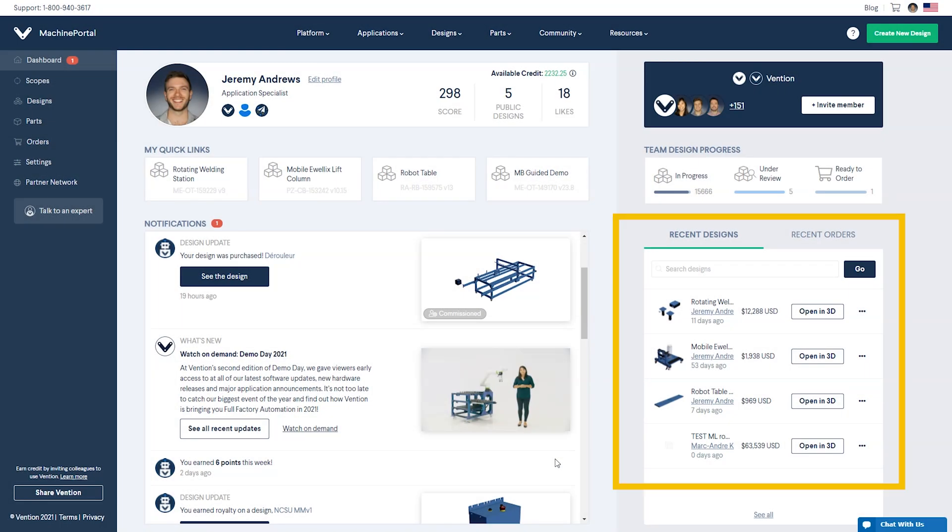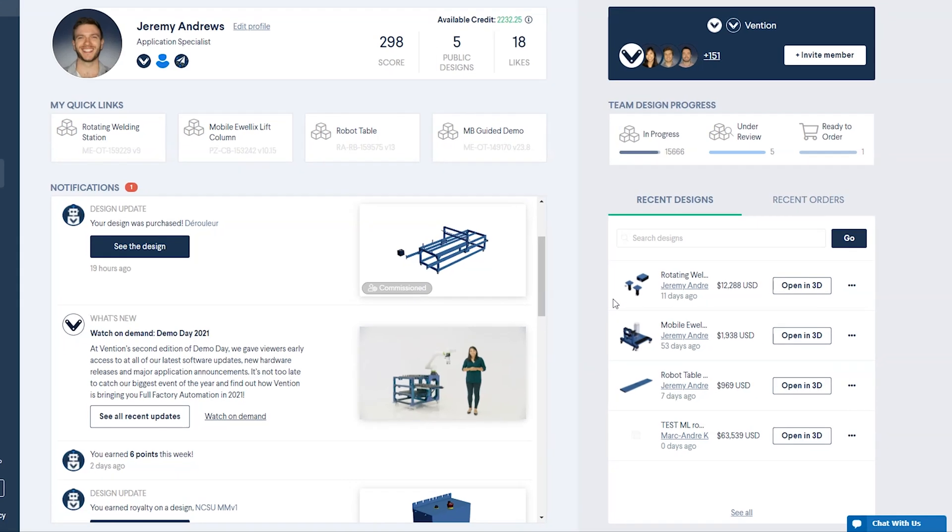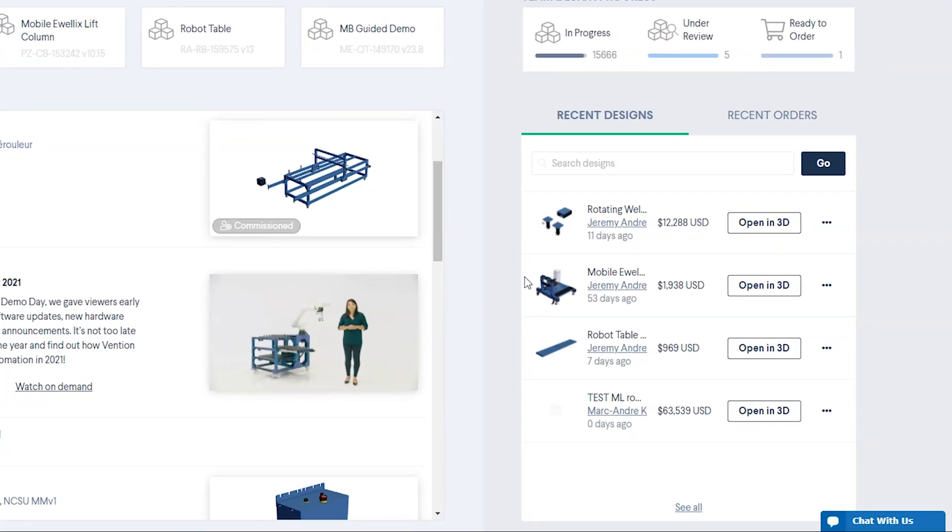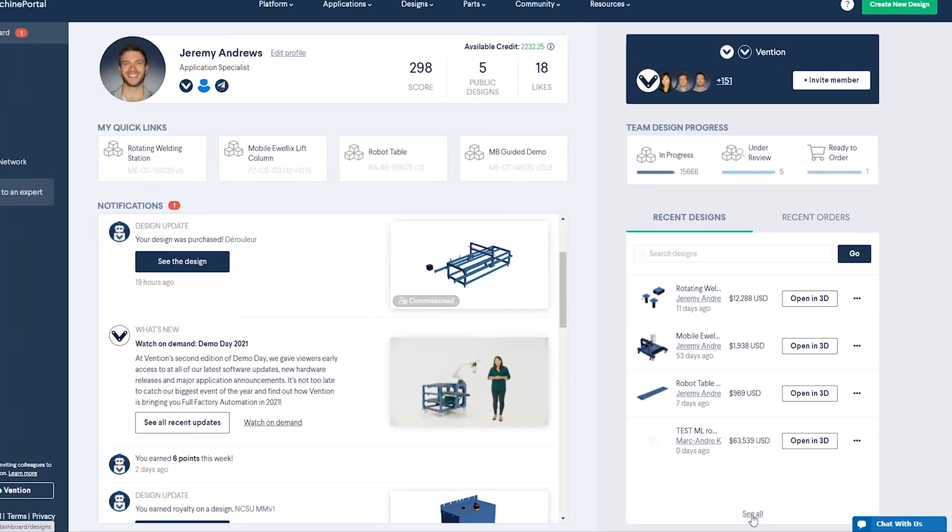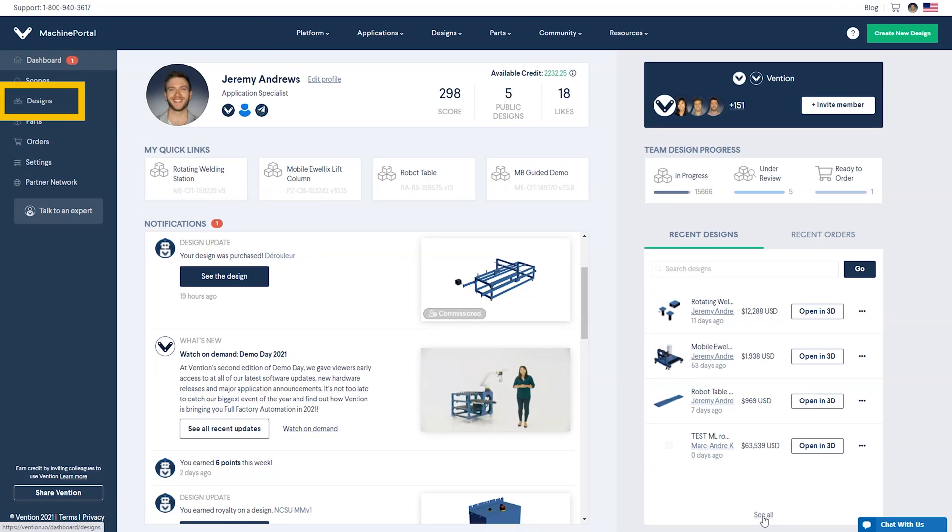Recent designs let you jump back into your work exactly where you left off. The last four designs you've recently modified are displayed, but if you'd like to access your entire design library, simply click See All at the bottom or Designs from the menu on the left.